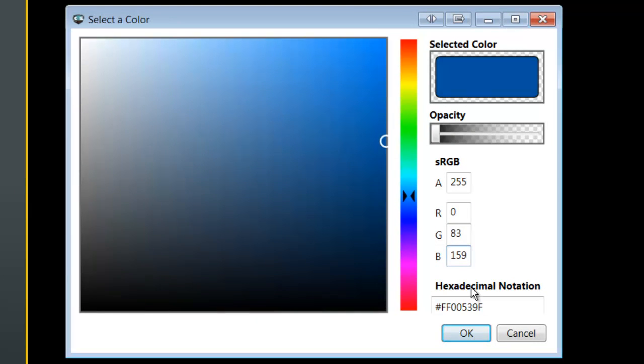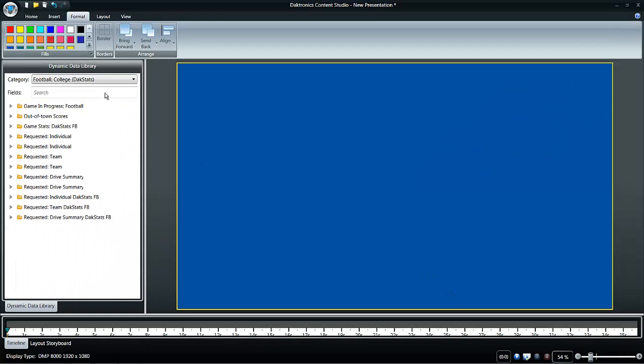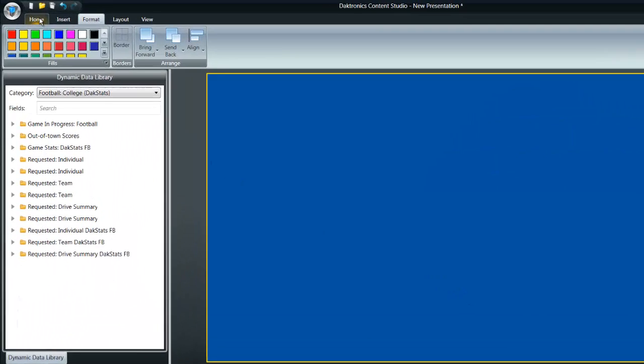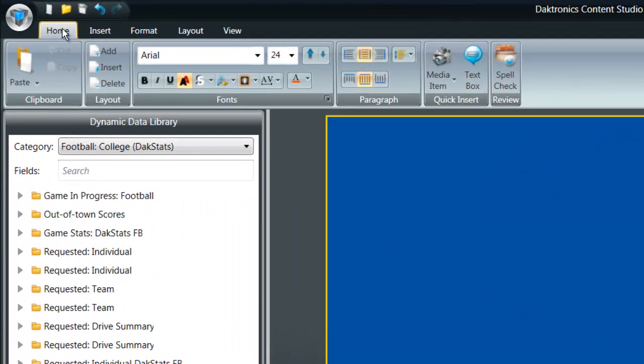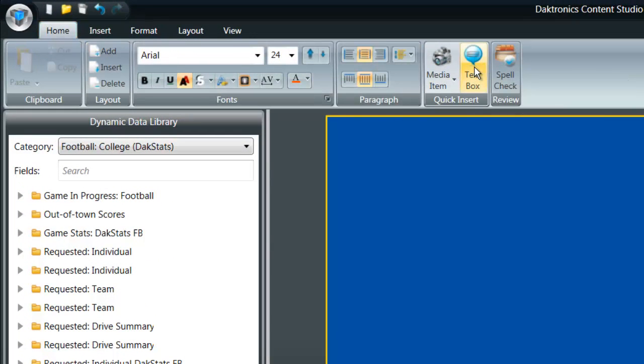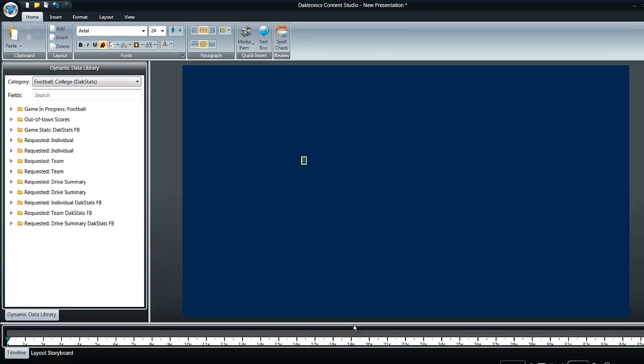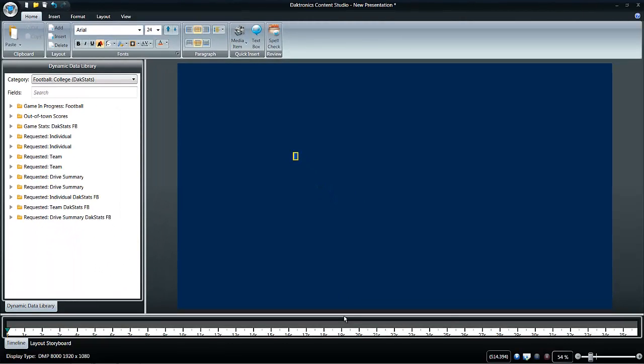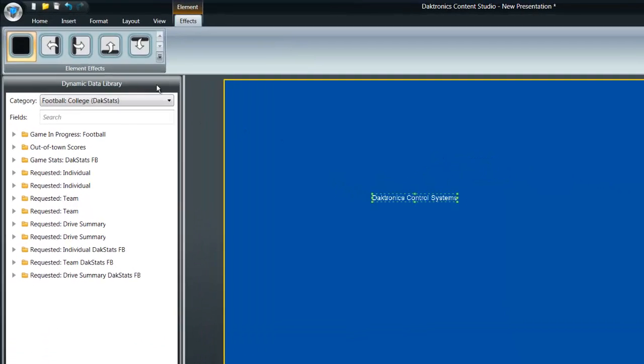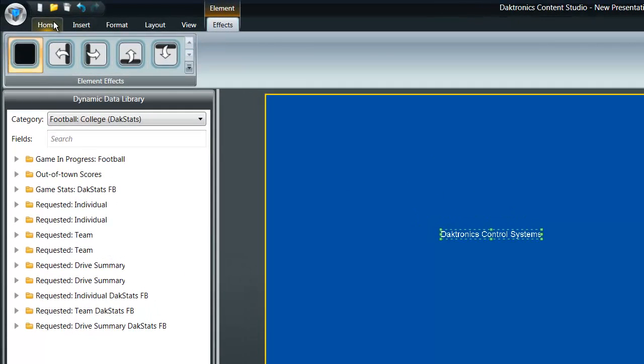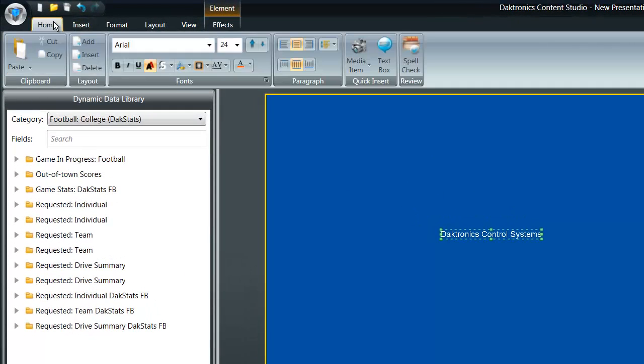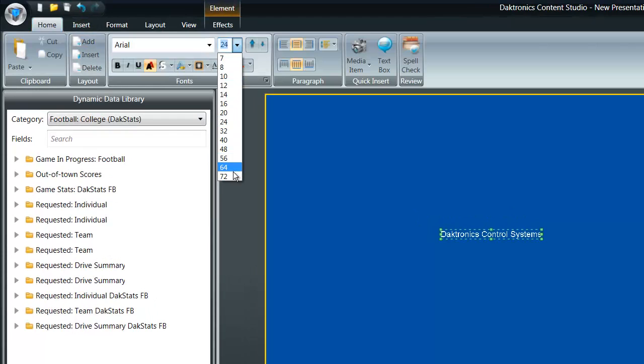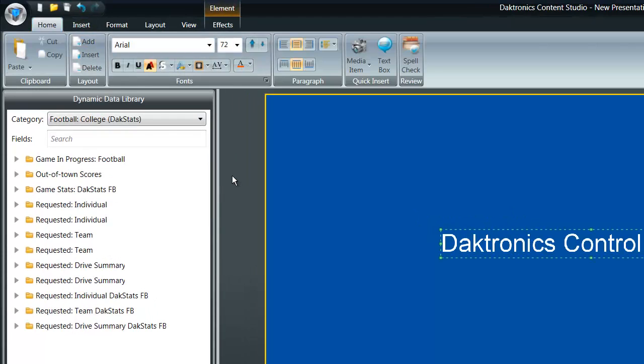After the background color has been selected, text can be added to the presentation by going to the Home tab and selecting Text Box. Click anywhere in the display to create a text box. Type the message and click outside the text box when finished. Text options including font size and style can be found under the Home tab.